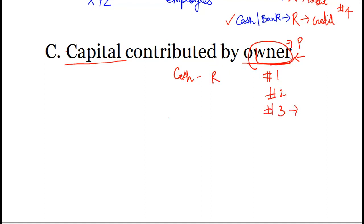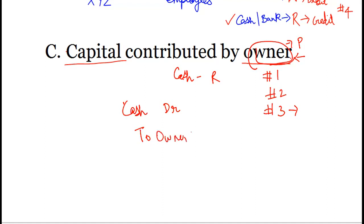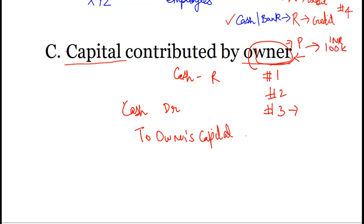Step three: applying the golden rules of accounting. We have received cash, and for a real account, debit what comes in, so we debit the cash account. For a personal account: debit the receiver, credit the giver. The owner is the giver, so the owner's capital account is credited. Let us take the example as 1 lakh rupees being invested — that is the value of the transaction, and hence we pass the journal entry, which is our fourth step.